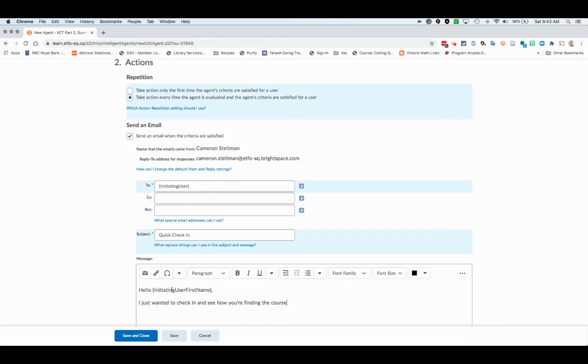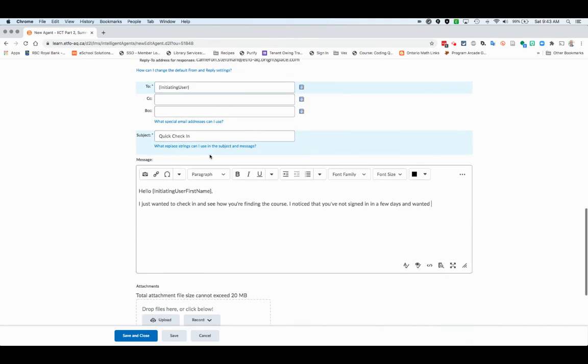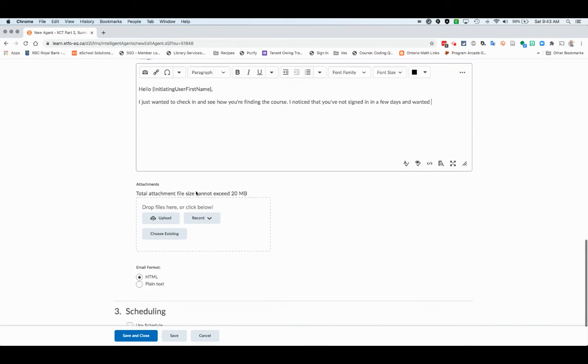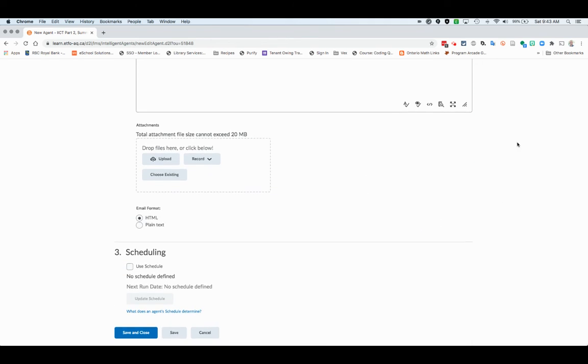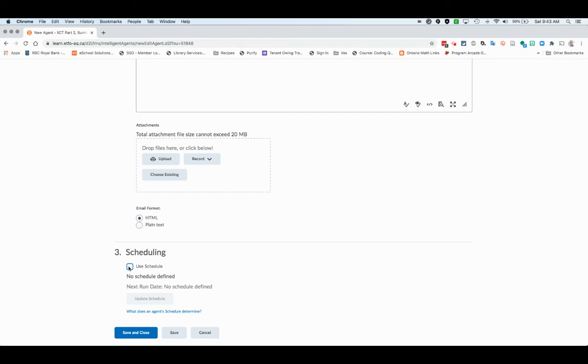Of course, I noticed that you've not signed in in a few days. I wanted to offer myself as a resource. Perfect. Great. And you're going to send that.